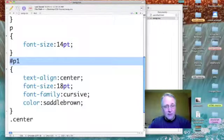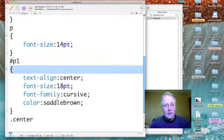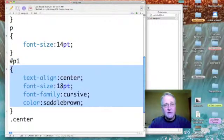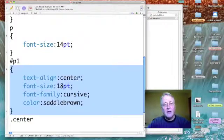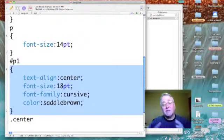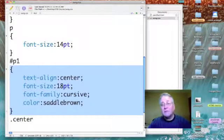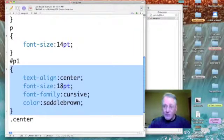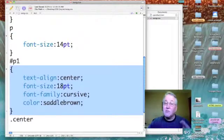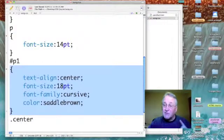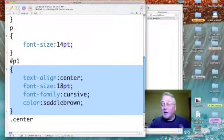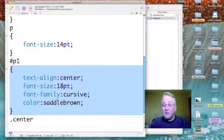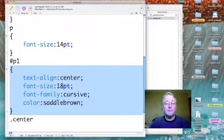That's the selector, an ID selector. This is the declaration. I'm setting my text-align to center, I'm changing my font-size to 18 point, changing the font-family to cursive, and changing the color to saddle brown.